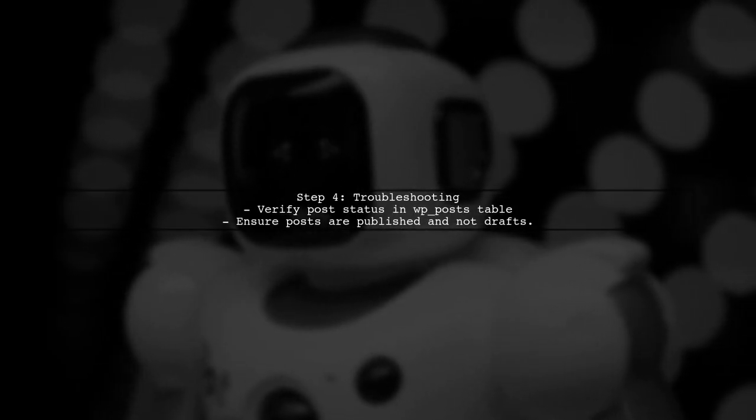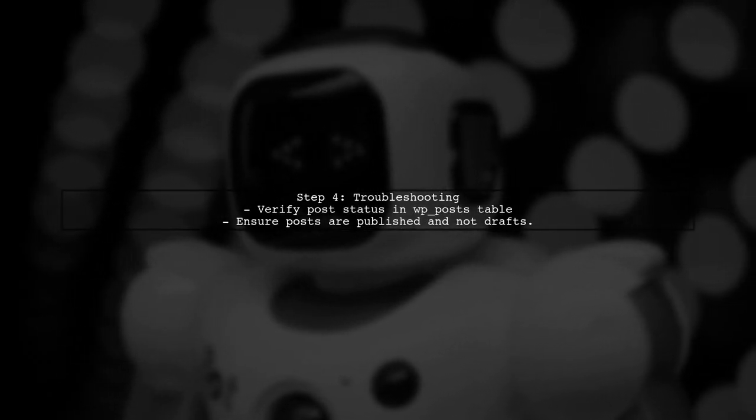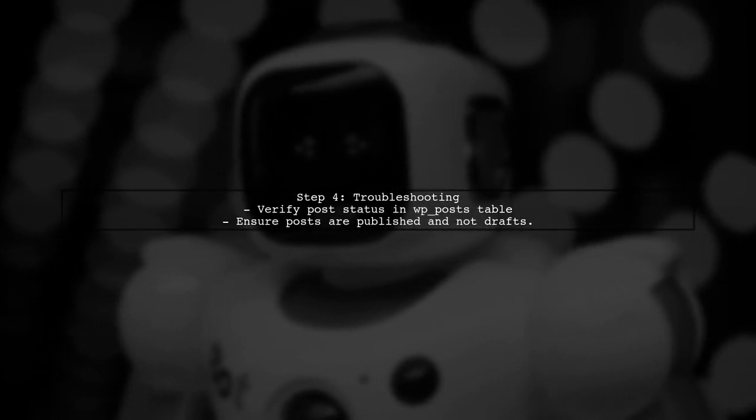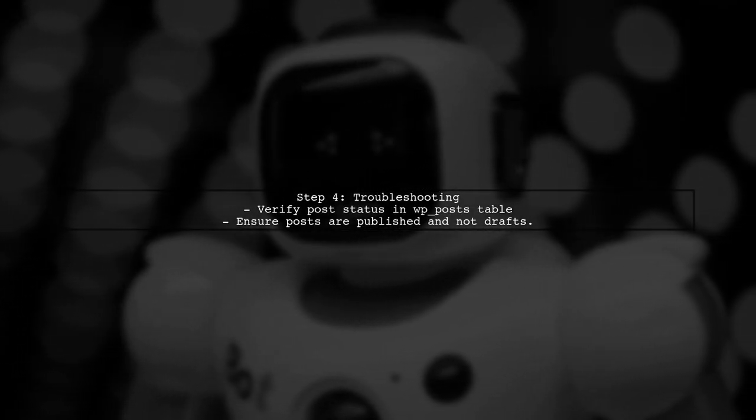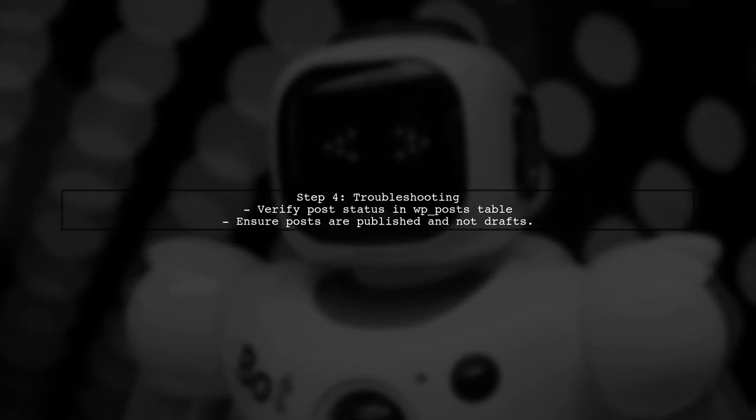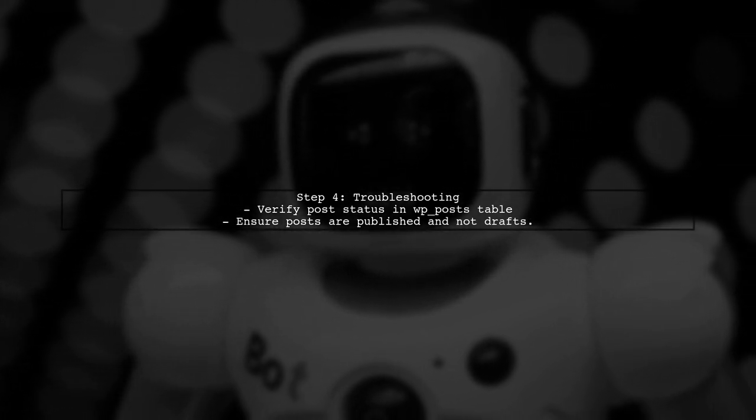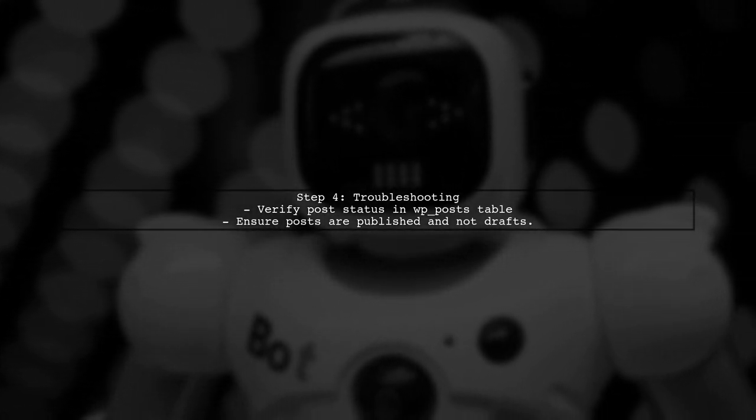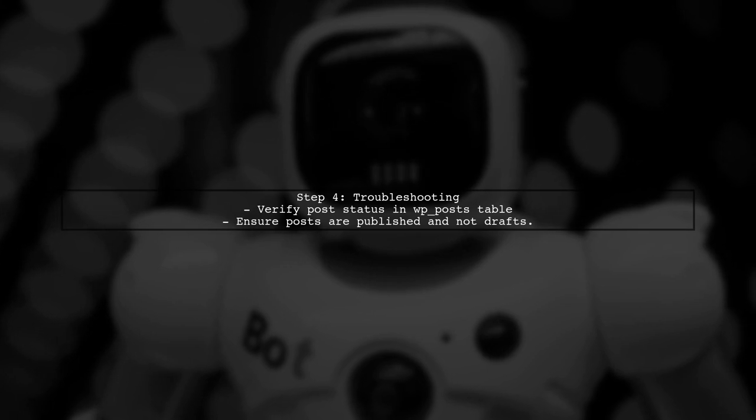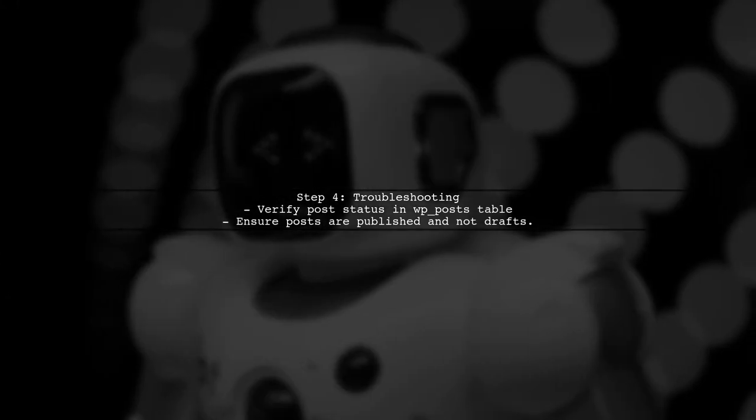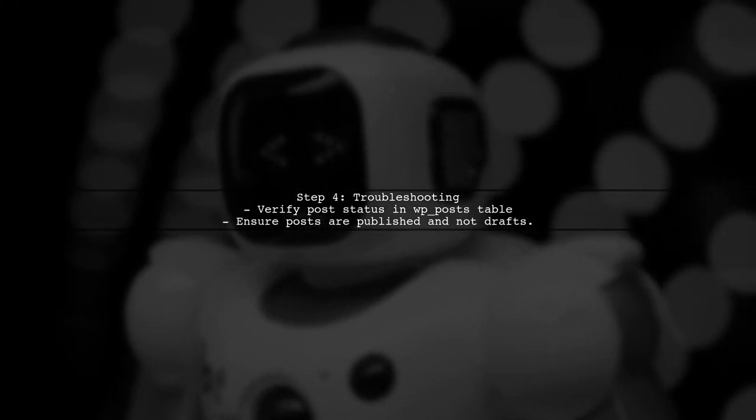If you're getting a blank response for certain post IDs, ensure that those posts exist and are published. You can check the WordPress database directly for their status.